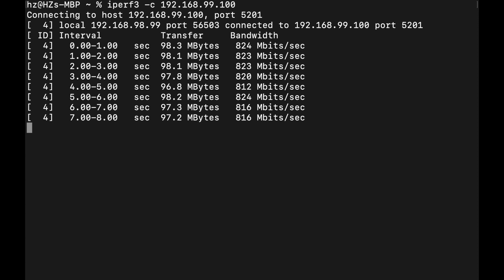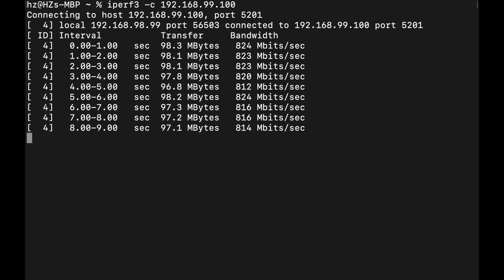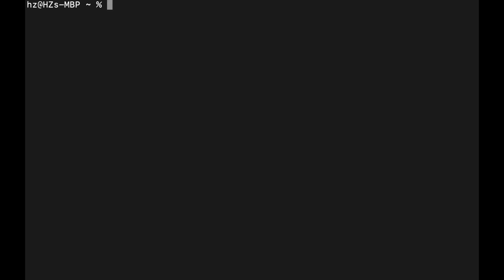As you can see, the network speed is less than 1 gigabit already. So we just changed the uplink speed to pfSense. Let's see the trace route command output from this VLAN 98 to the VLAN 99.